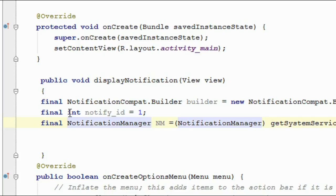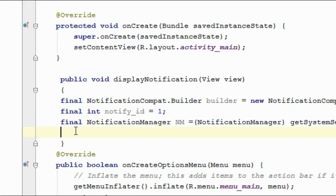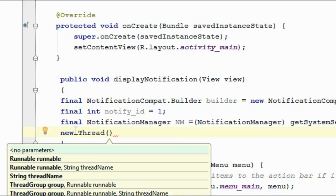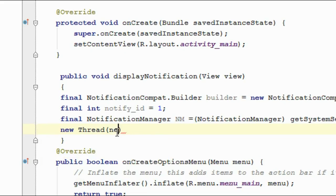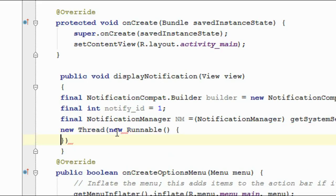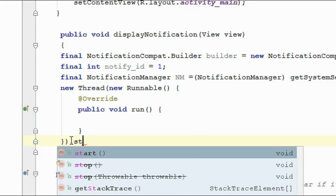Now I am going to add a progress bar into the notification. For displaying a progress we need a long task, so here I am going to use a Thread. I start a new Thread with a new Runnable, and also start the thread using the start() method.